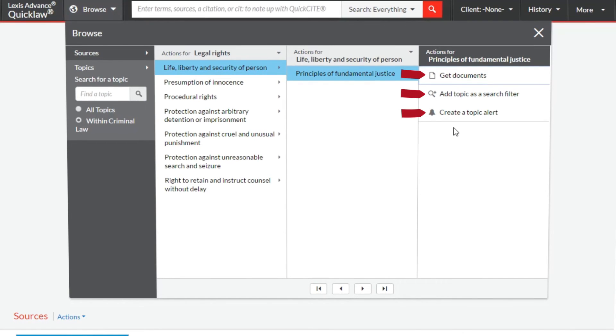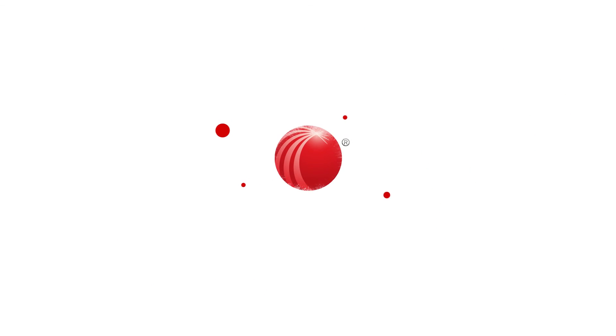For more information on this or any other feature on Lexis Advance QuickLaw, please contact Customer Care.